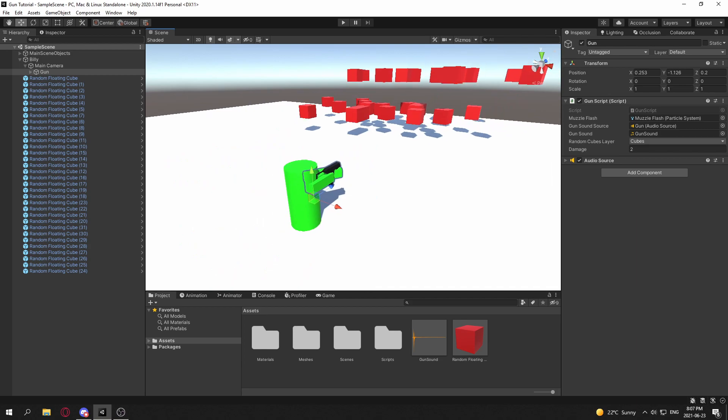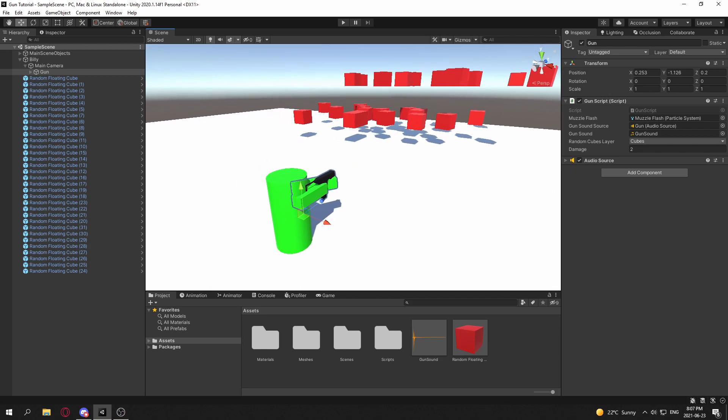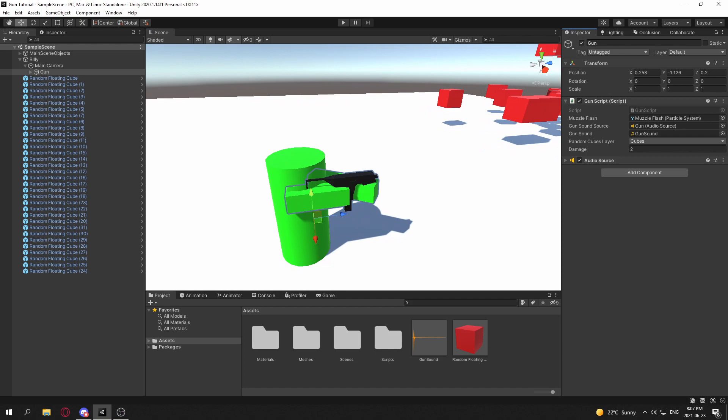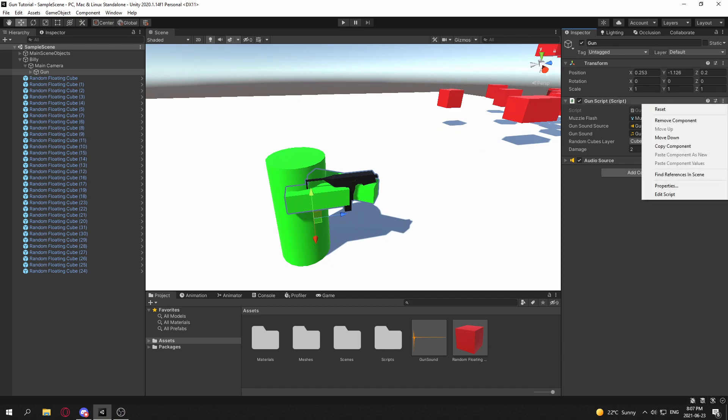It's actually very simple. For automatic, we simply just create a time float and subtract it by delta time, check if it's less than or equal to zero, and then set it back up and shoot. For burst, we just use a coroutine and a boolean. So I'm going to get into my gun script here.